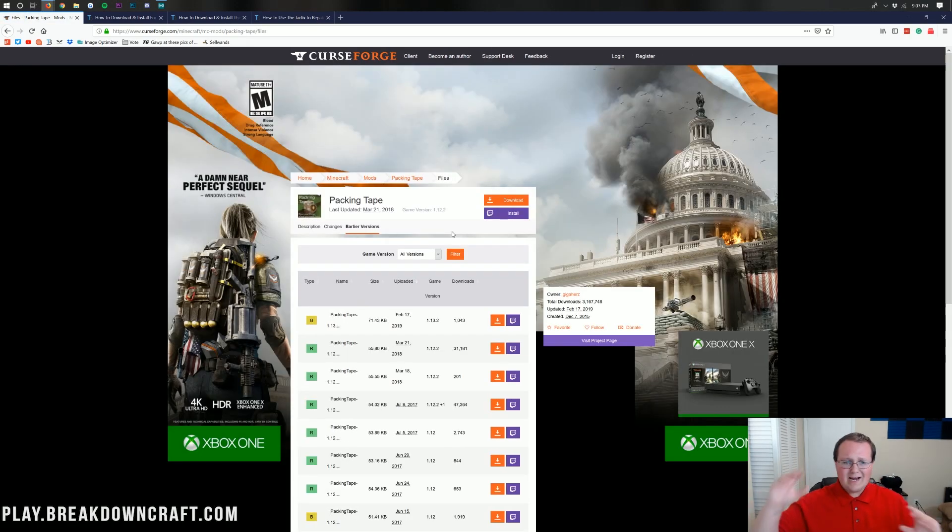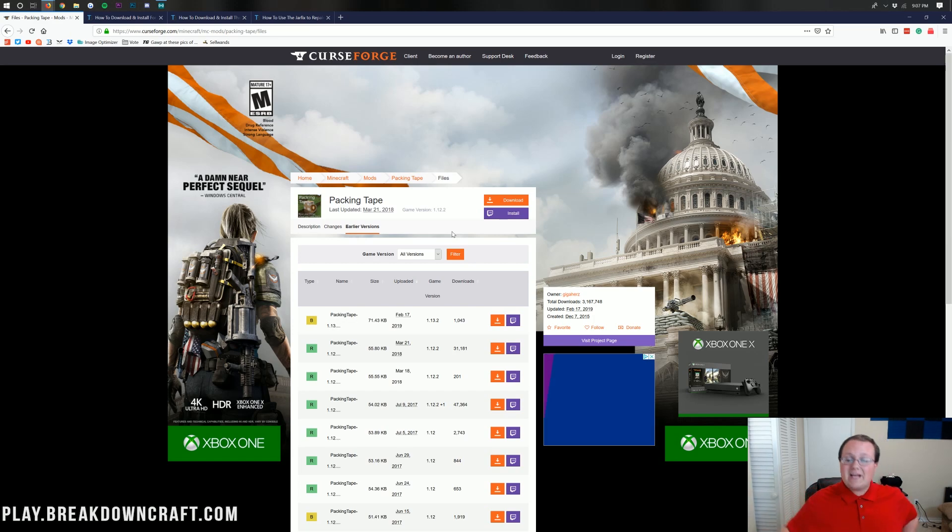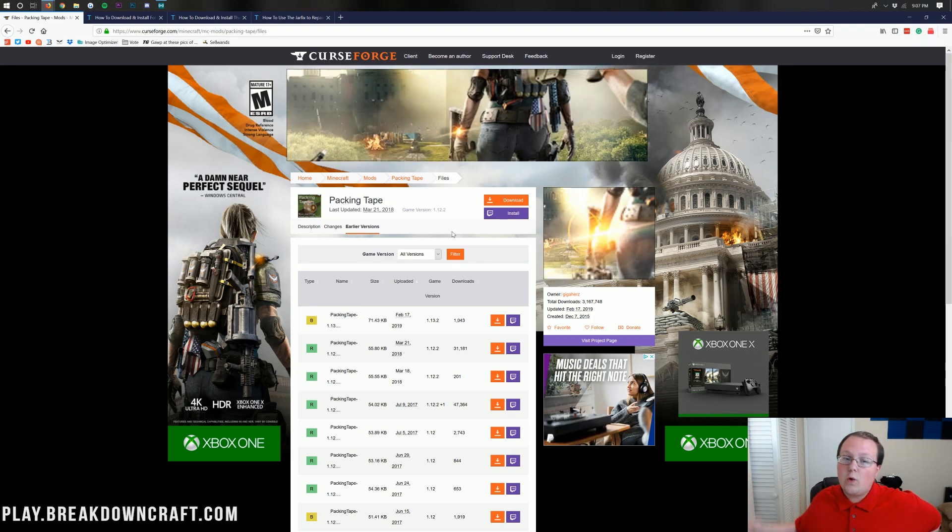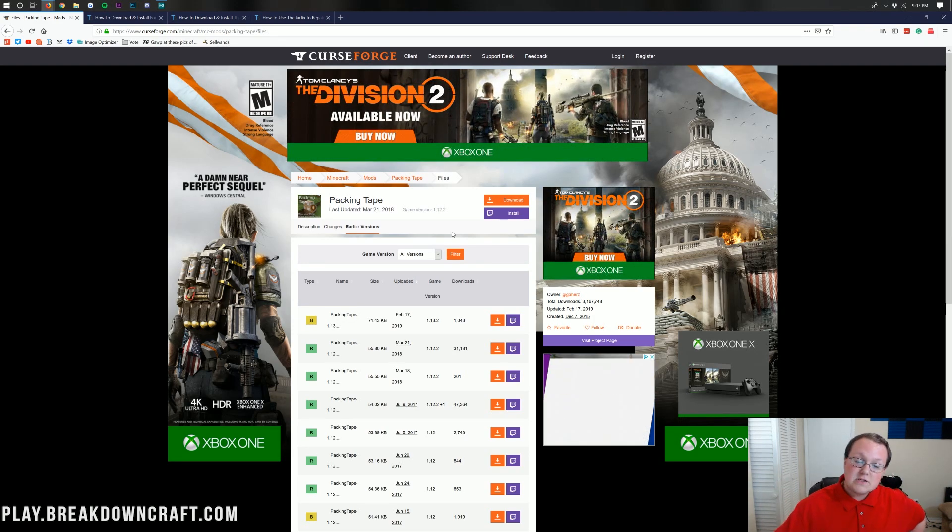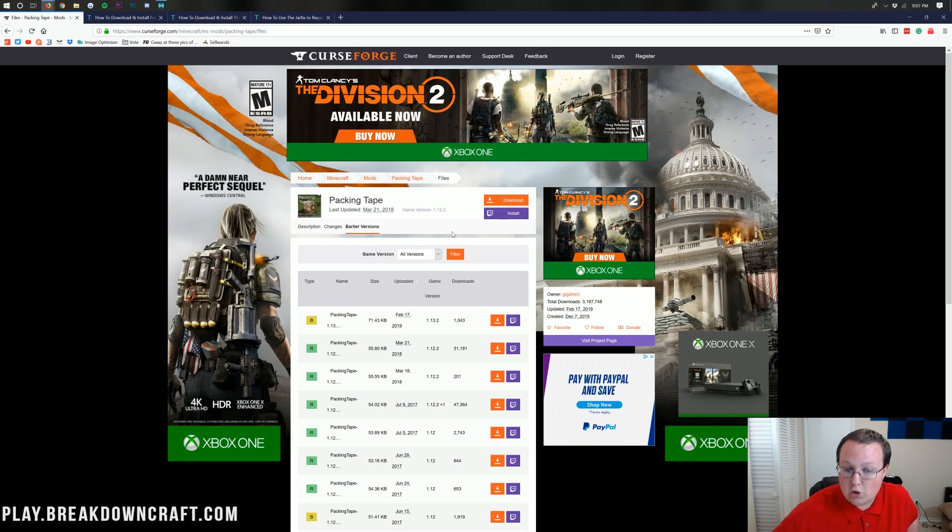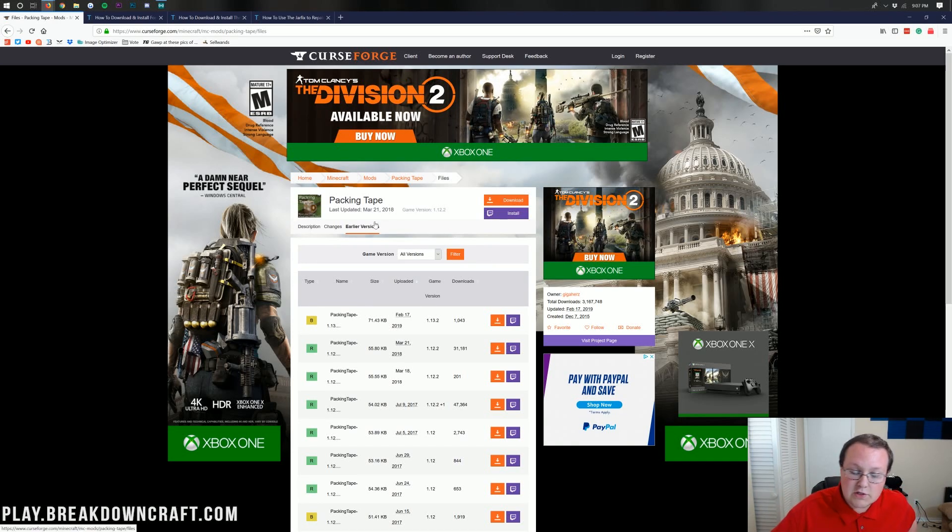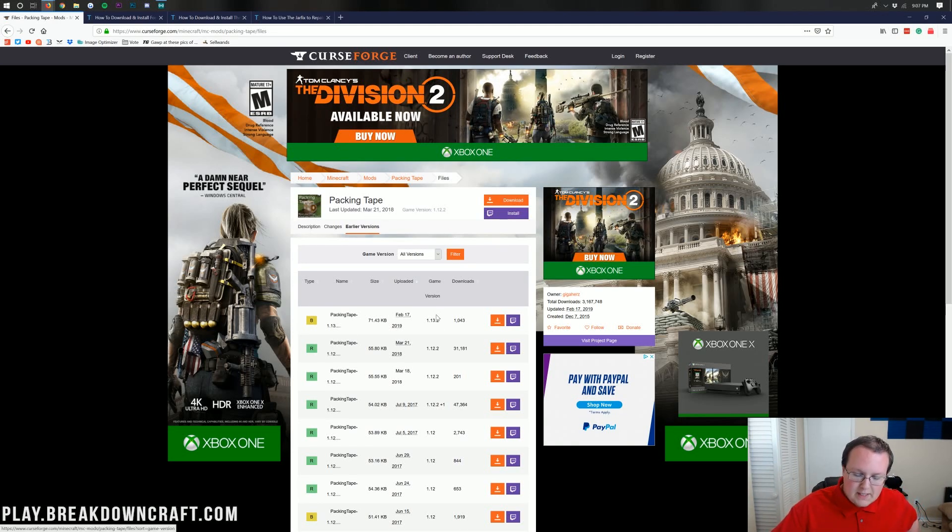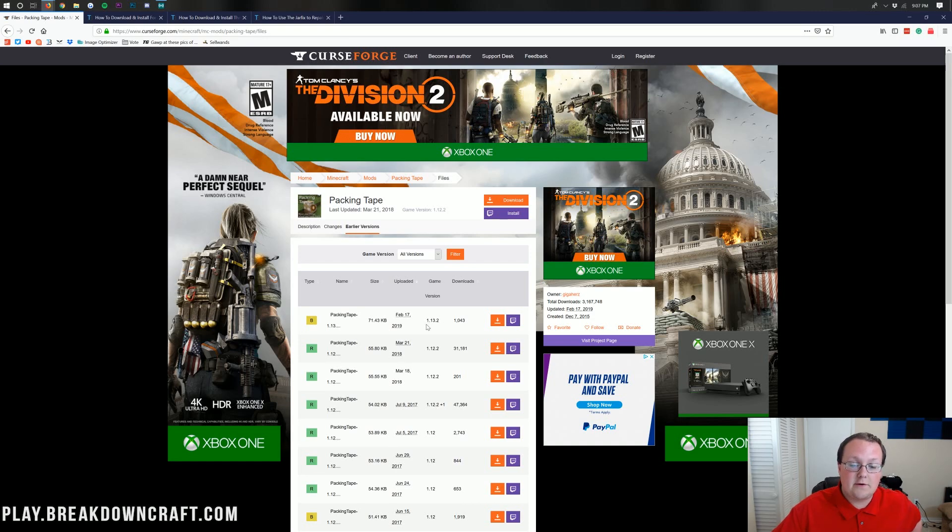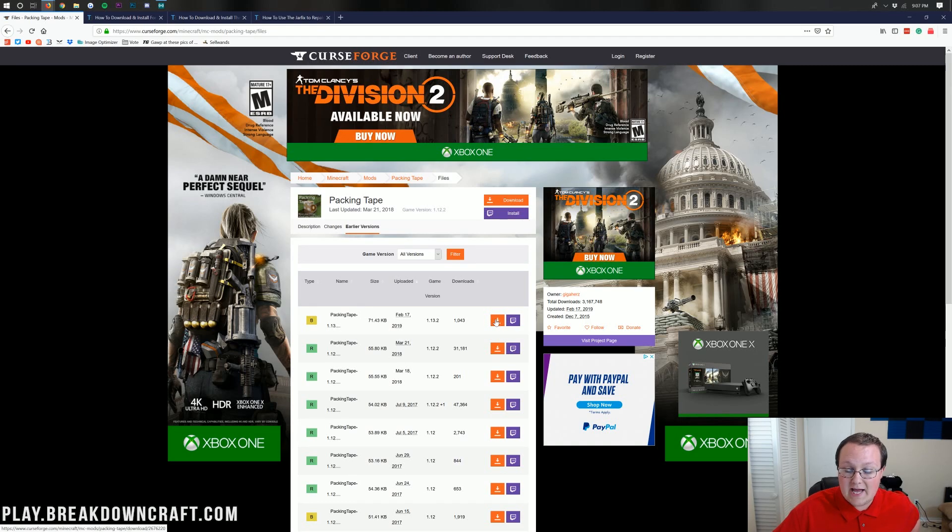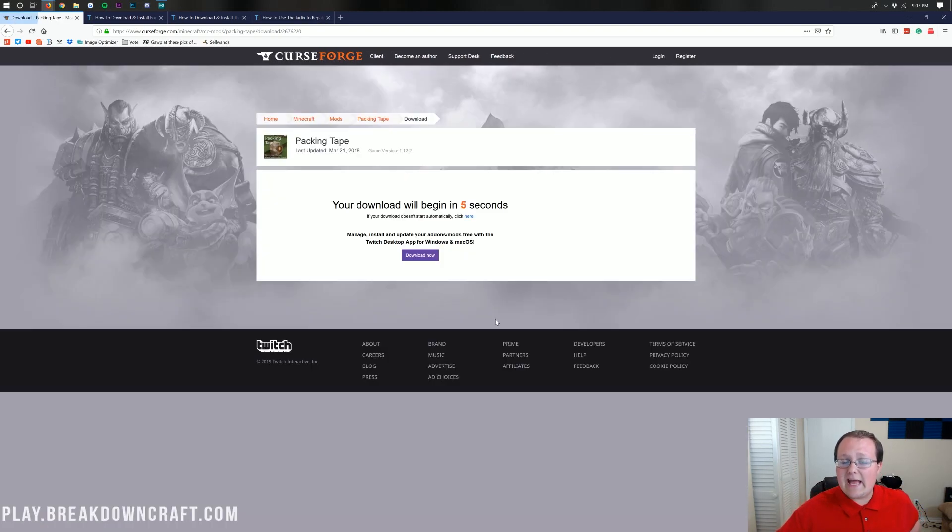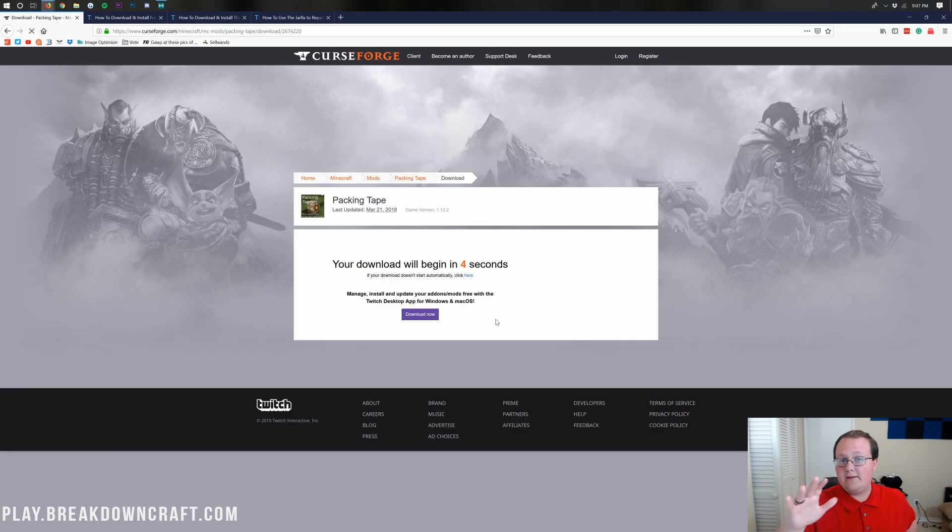Now, you might be like, why didn't we just hit the download button? Because if you hit the download button, it won't download the 1.13.2 version. That's because it's in beta. So once you've hit that earlier versions button here, we can come down here and make sure that this is for version 1.13.2, which as we can see right there, it is 1.13.2. And then we can click this orange download button. See that? Click on that, and it will go ahead and start the download in five seconds.